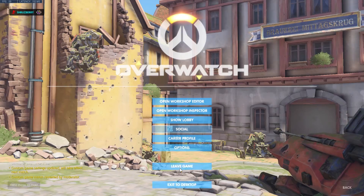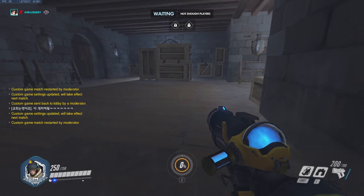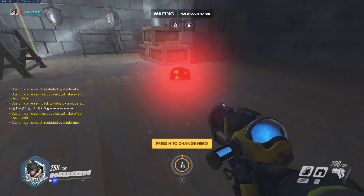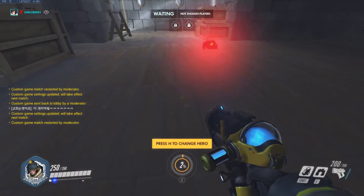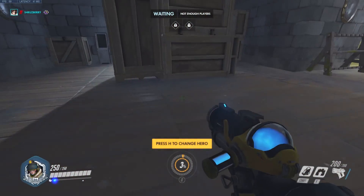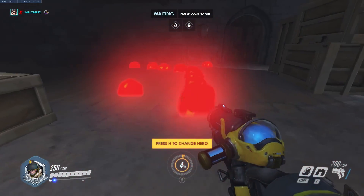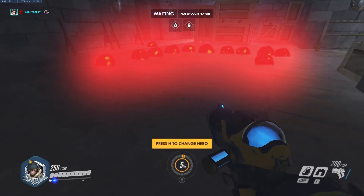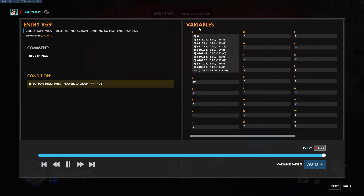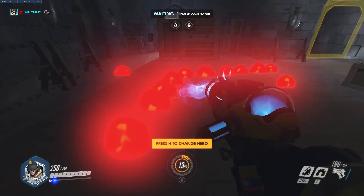If we take May and hit crouch, an orb will pop up anchored to that position. Hit crouch again, we get a new orb, and we can create a bunch of orbs. If we open the inspect editor, we can see in variable A a whole bunch of positions, and in variable B an index that is the highest value. So if you wanted to get the position of the third orb you created, you could access the variable at index three and get that position.